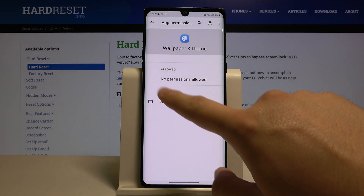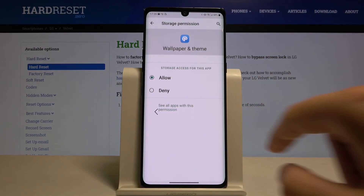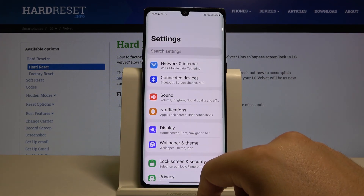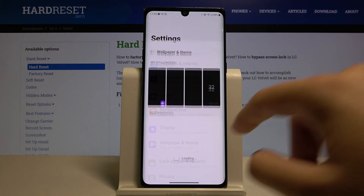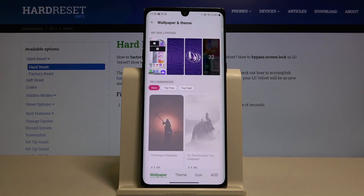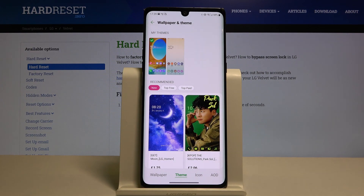Tap on Storage, click Allow, then go back. Enter Wallpaper and Theme one more time, and here we have to switch to the Theme option.